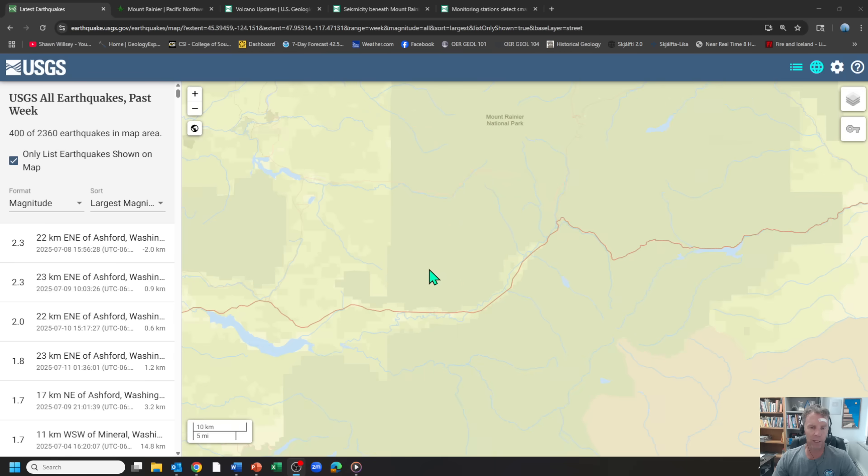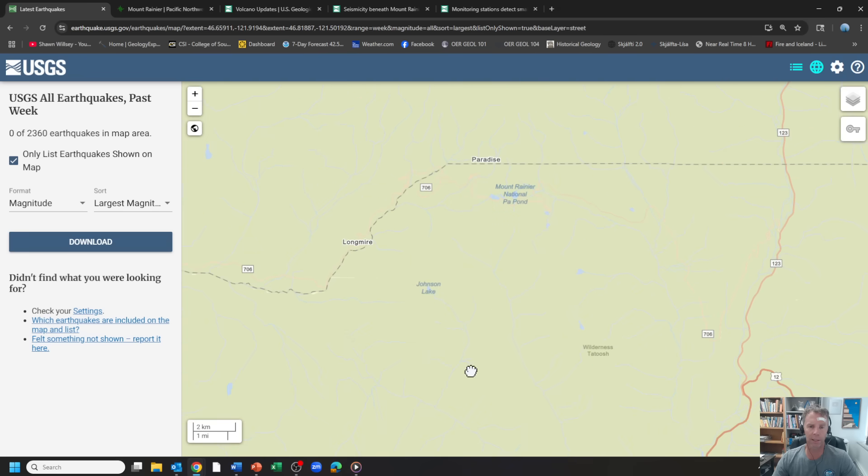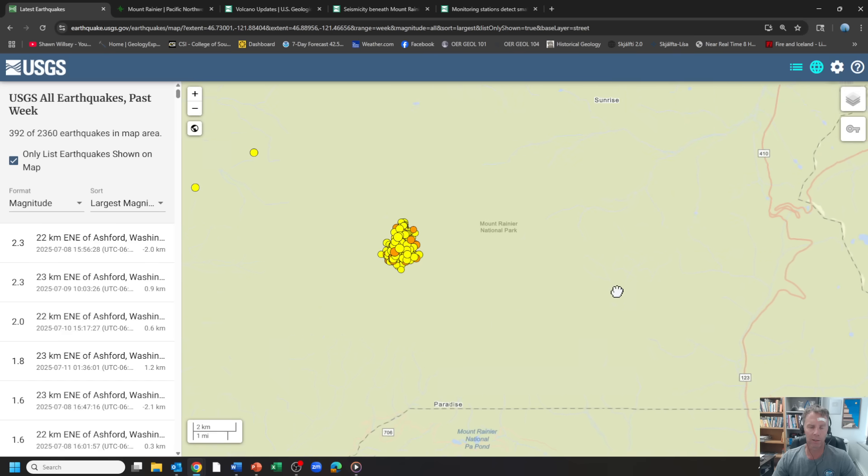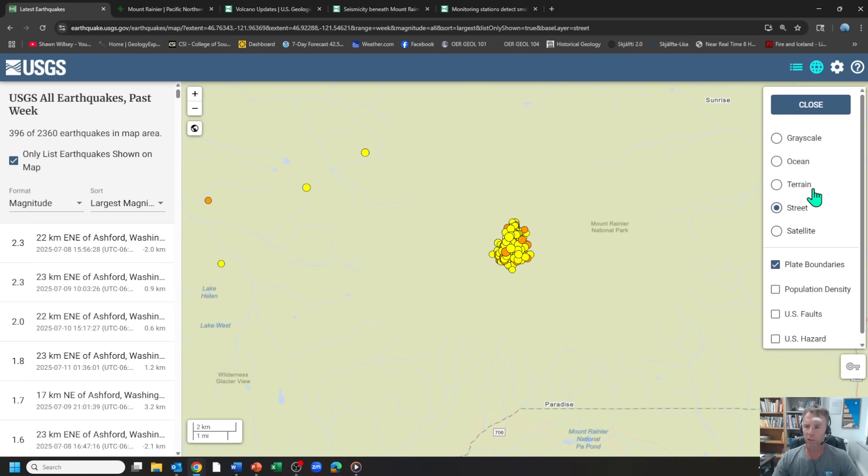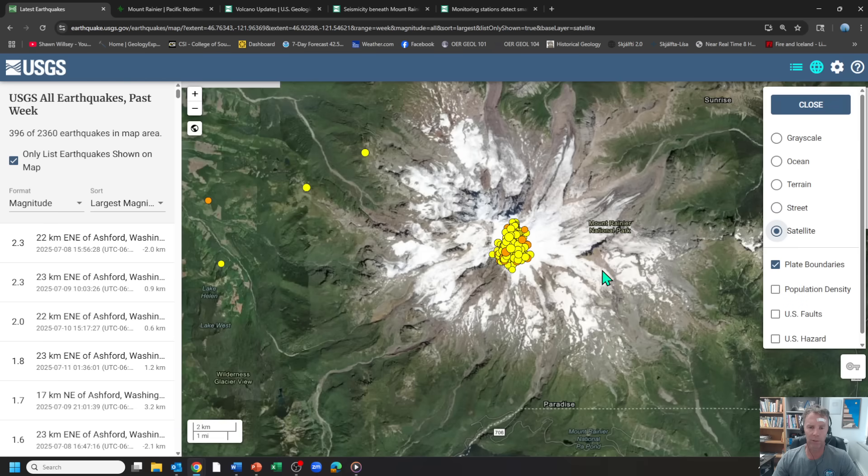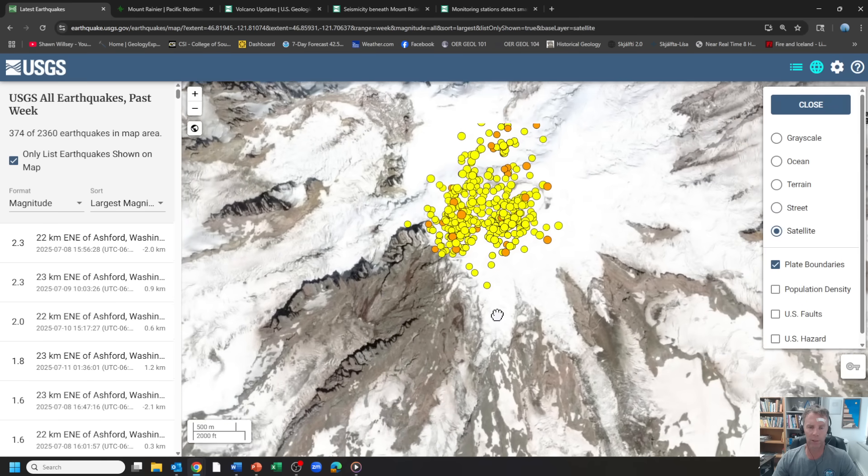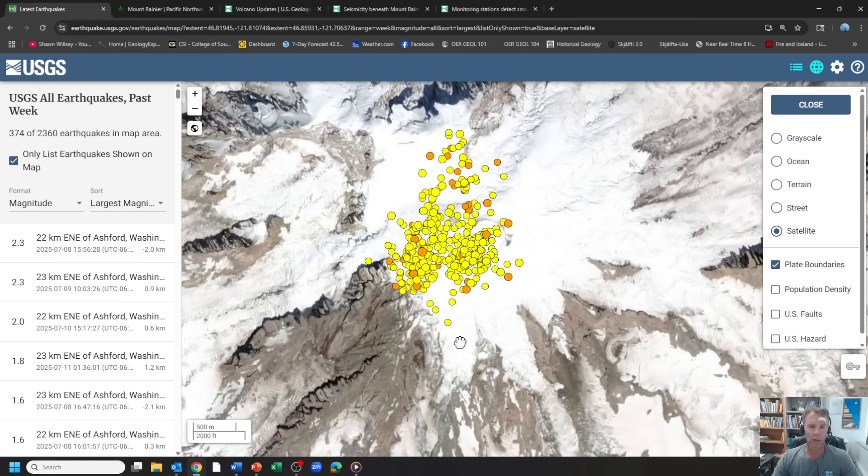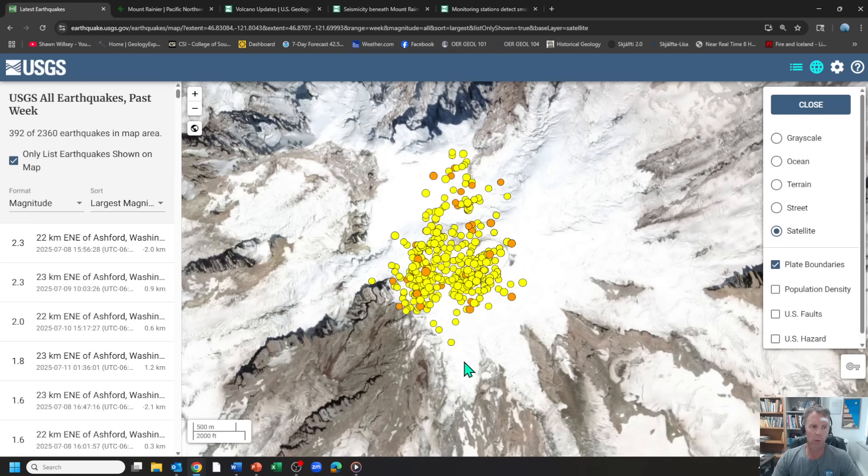So we've had about 391 total quakes. Here's our location here. Let's change it to satellite view. You can see the big, beautiful mountain there. So there's about 390 or so earthquakes over the past week that we've had underneath the Mount Rainier region.